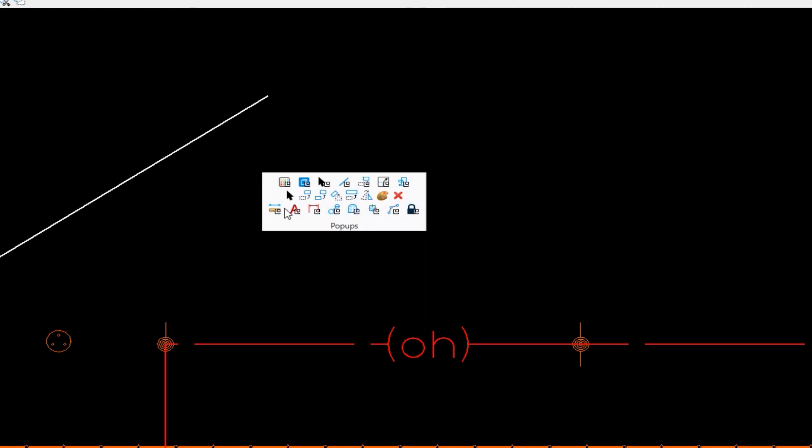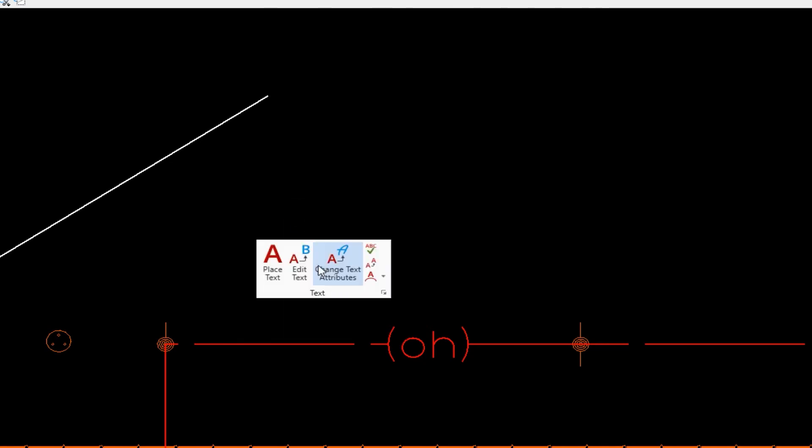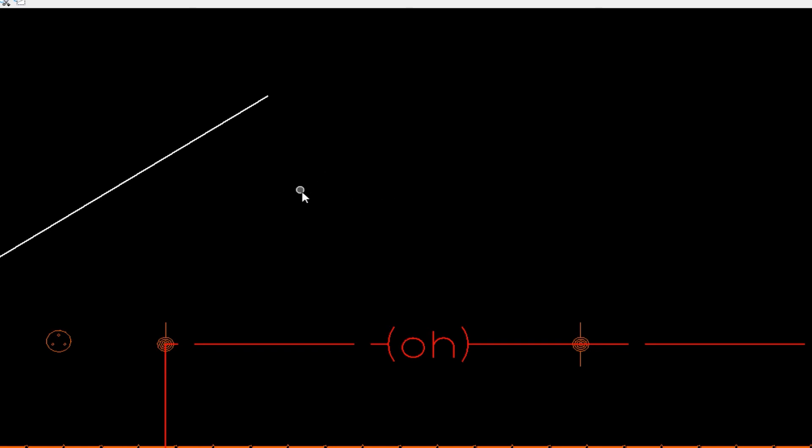Space bar again. The third row, like the first row, brings up a secondary dialog. So I'm going to click, place text. And here now I have my text tools here. So again, I'm going to left click in an open area.